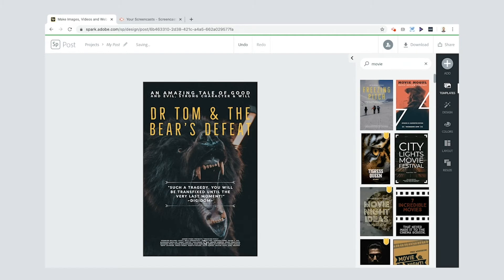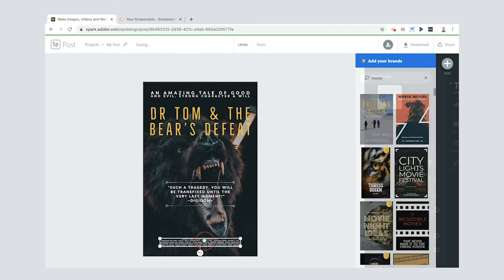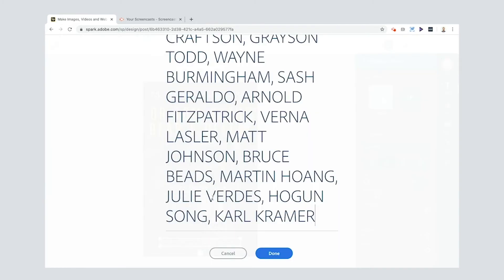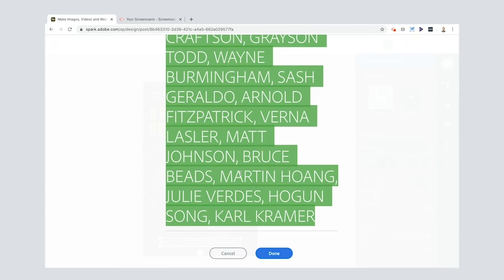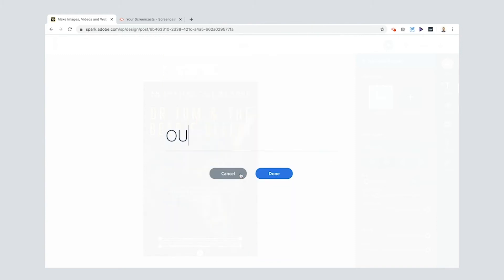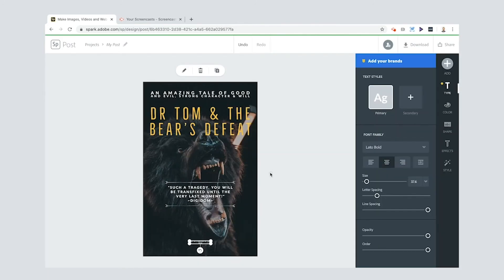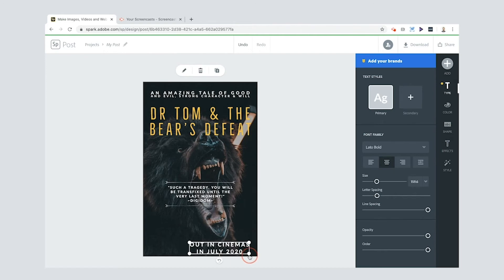And then down the bottom here, they've got lots of text in this one. I mean, there's all sorts of people that you can credit, for example, maybe the actors that are in your imaginary film. What am I going to put in here? I'll put out in cinemas in July 2020. Cool. Now I can grab one of the corners here, make it a bit bigger. That's nice. I like that.